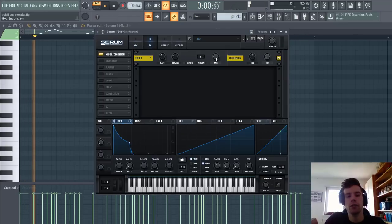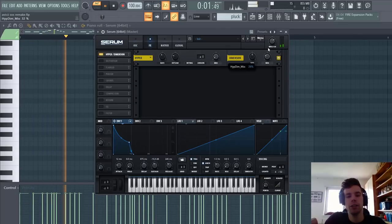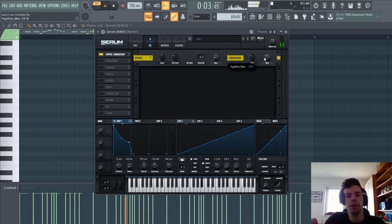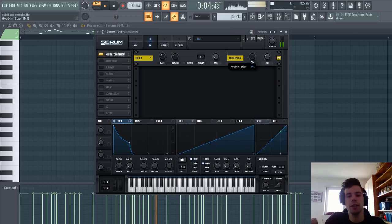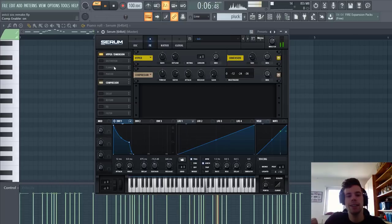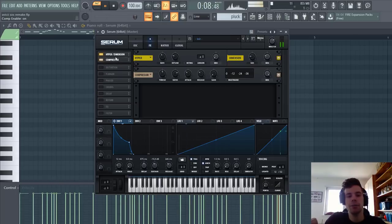First of all, we're going to add some dimension and open up the sound a bit more. Sounding like this. Then we're going to add some OTT.